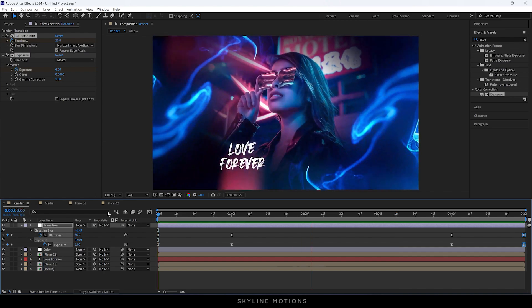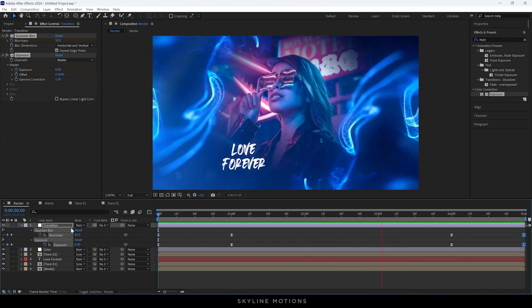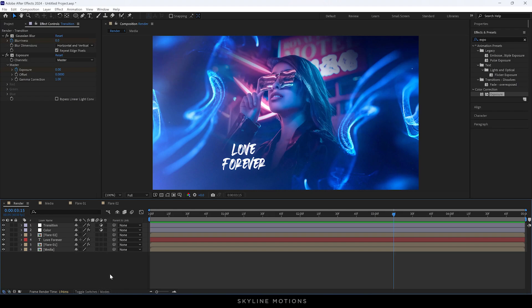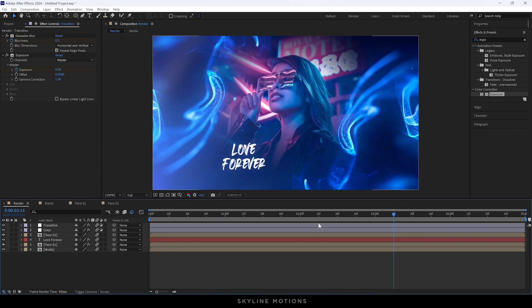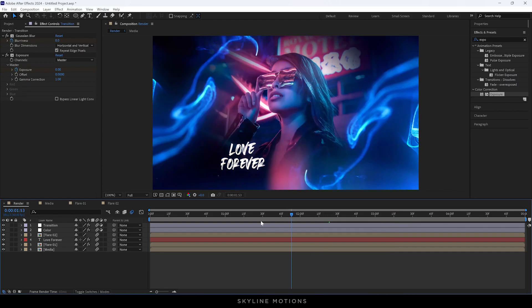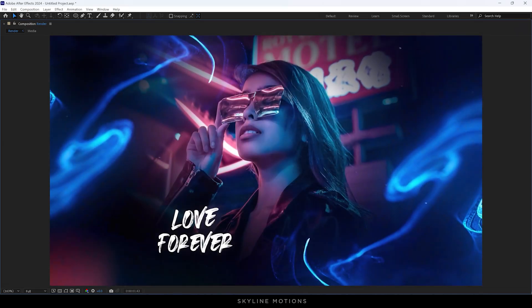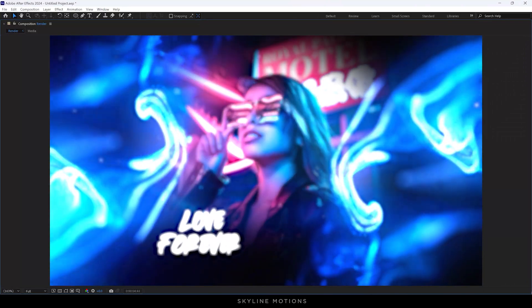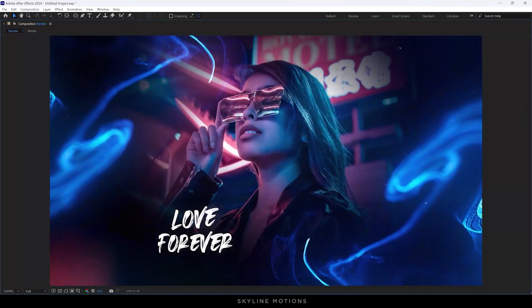Now close the layer and turn on Motion Blur for all layers — click on the Toggle Switches and turn on Motion Blur. It's almost done. Go to the very first frame, go to full screen, and let's have a look — it's looking pretty amazing!